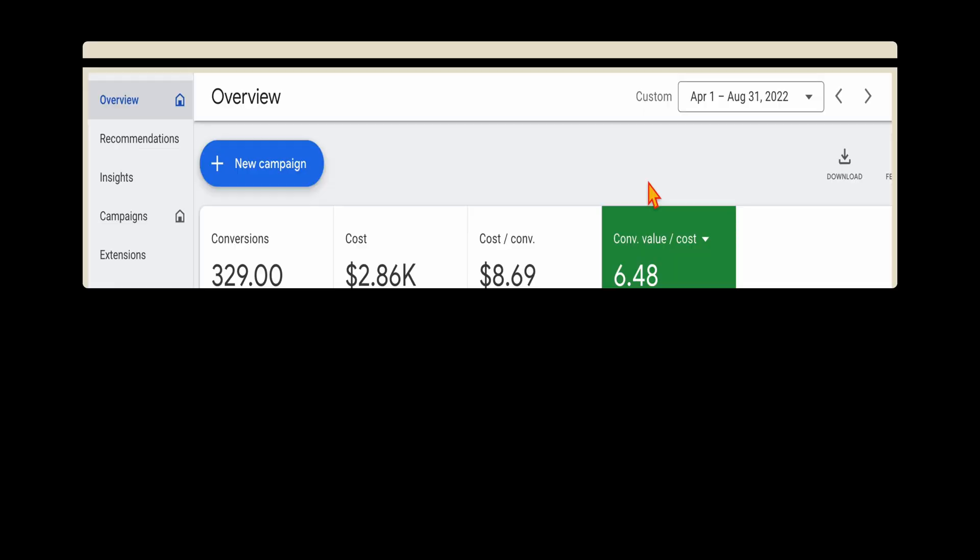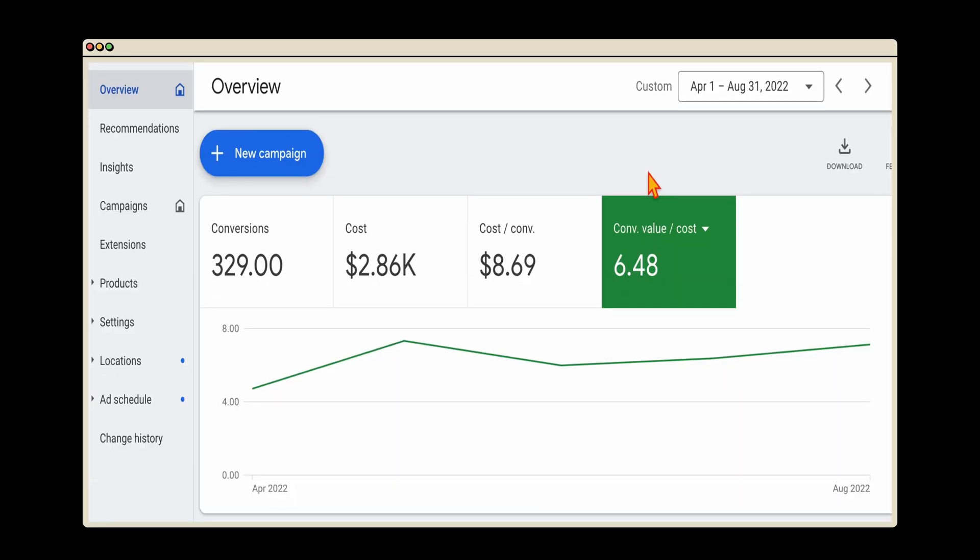When you've got that maximize conversions or maximize conversions value campaign setting working in your campaign, you then want to keep following through the usual optimization process. We don't want to add in that CPA or ROAS target until we start to see a stagnation in our results — so what you want to be looking for is a month-on-month steadying of your results.